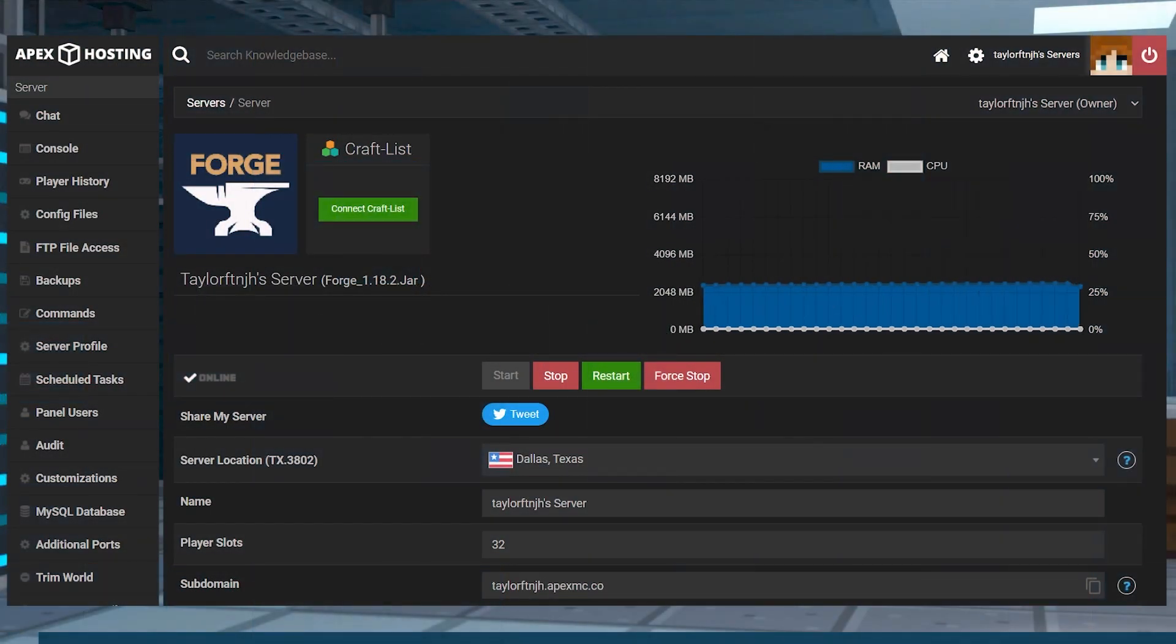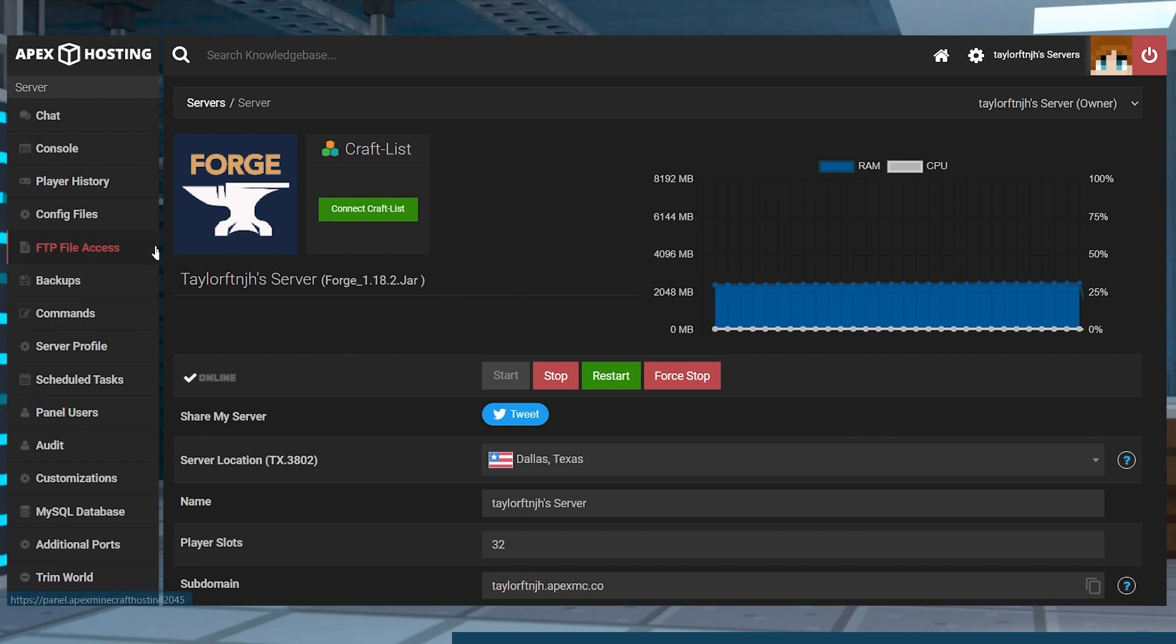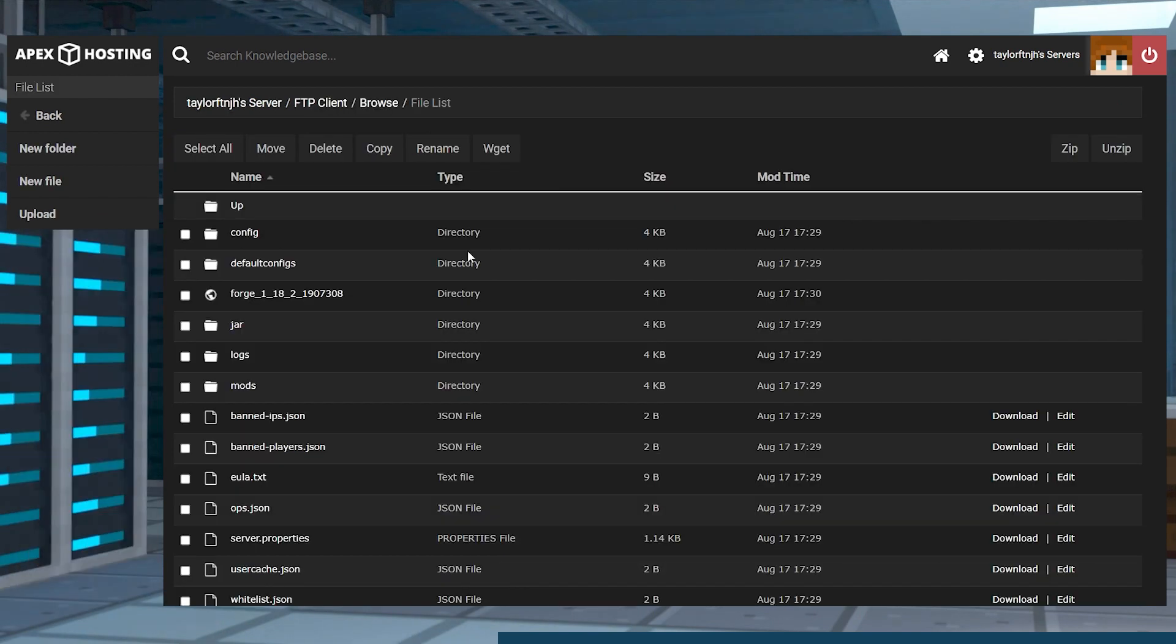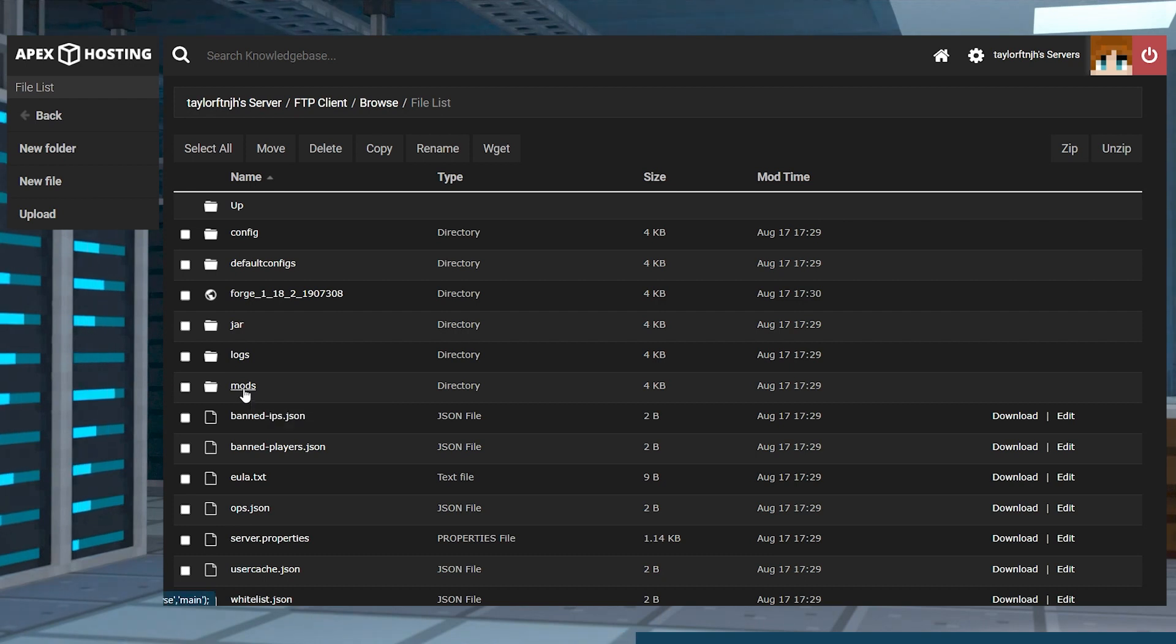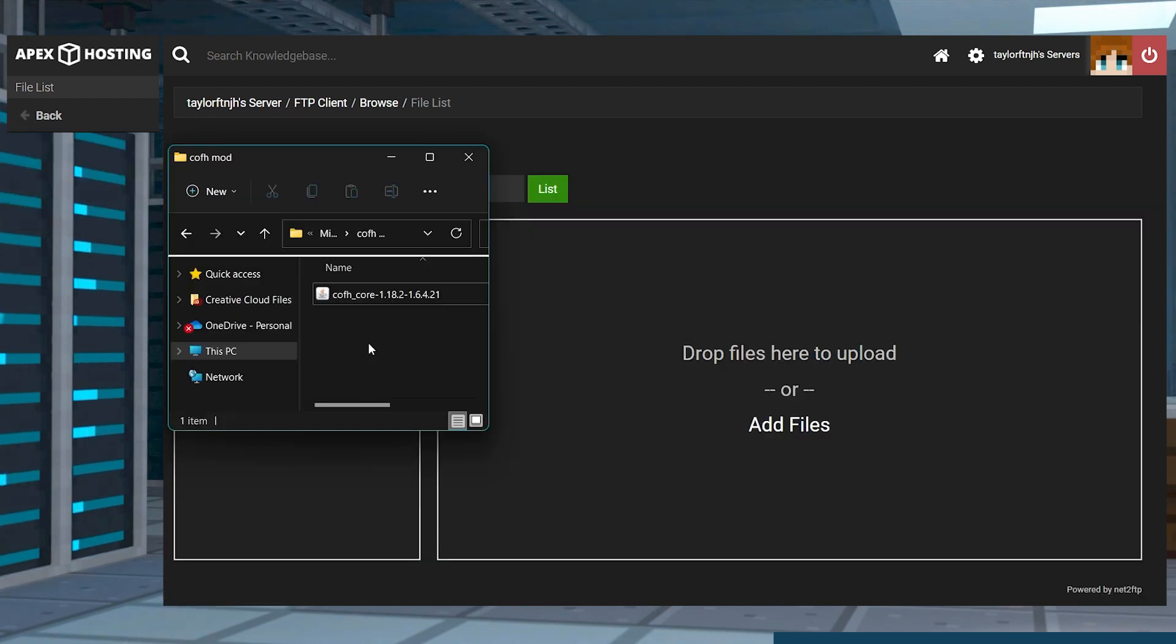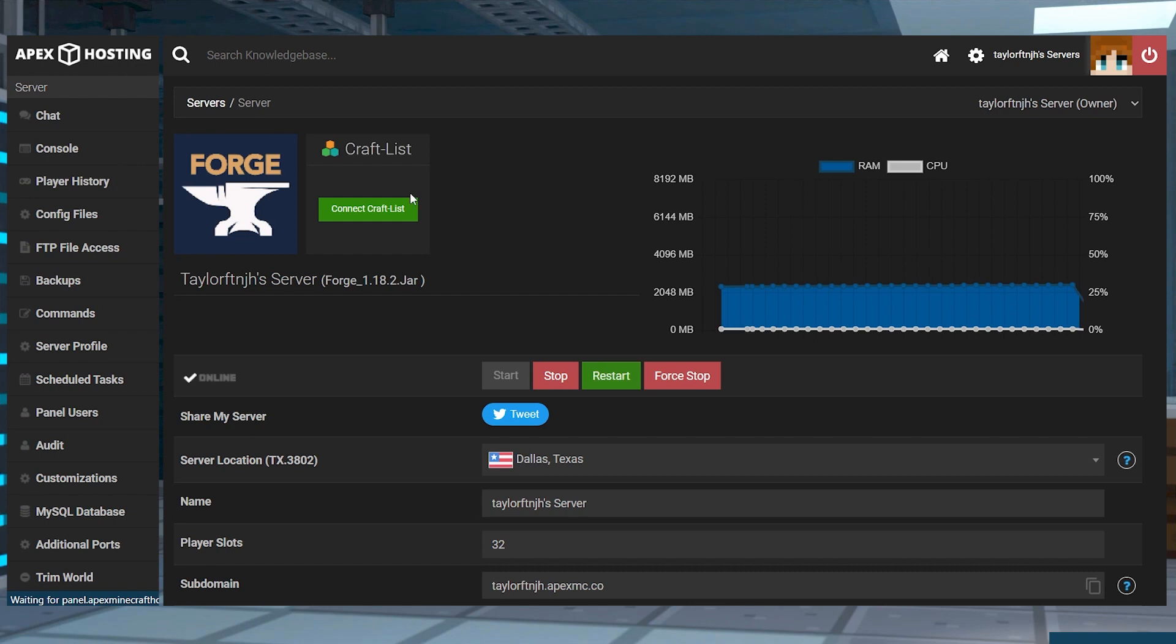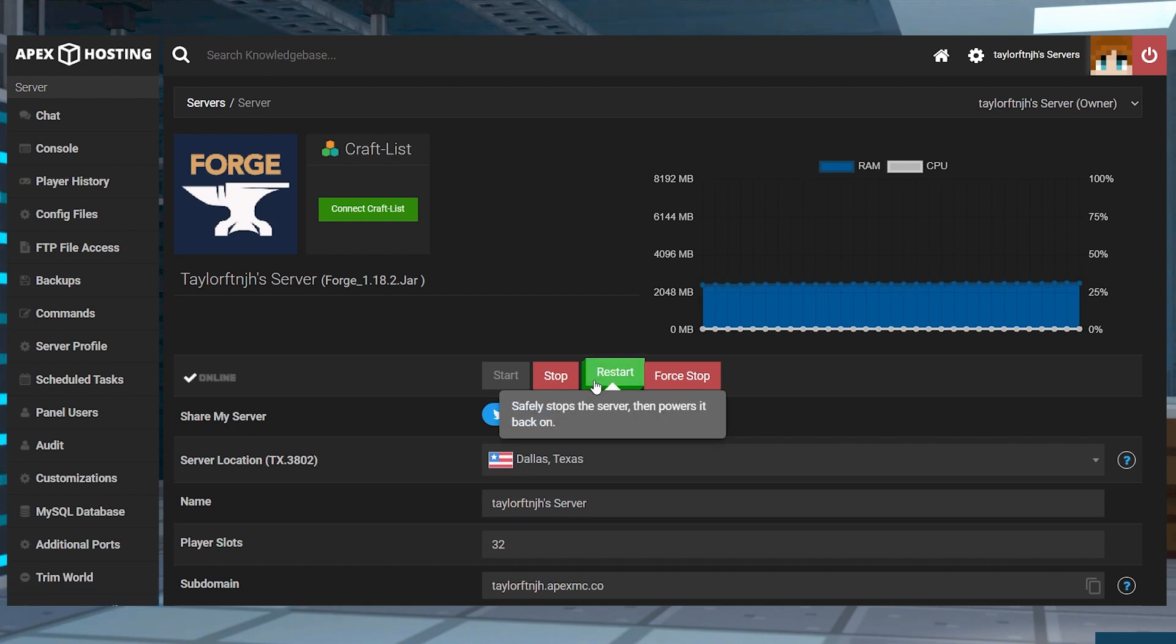Make sure to have the mod downloaded onto your computer before moving on to the server installation. Head to your Apex server panel and click on FTP file access in the top left, login and on the next page enter the mods directory. Press upload in the top left and then drag the mod to download. Once it has completely downloaded, you can return to the main panel page and restart the server.